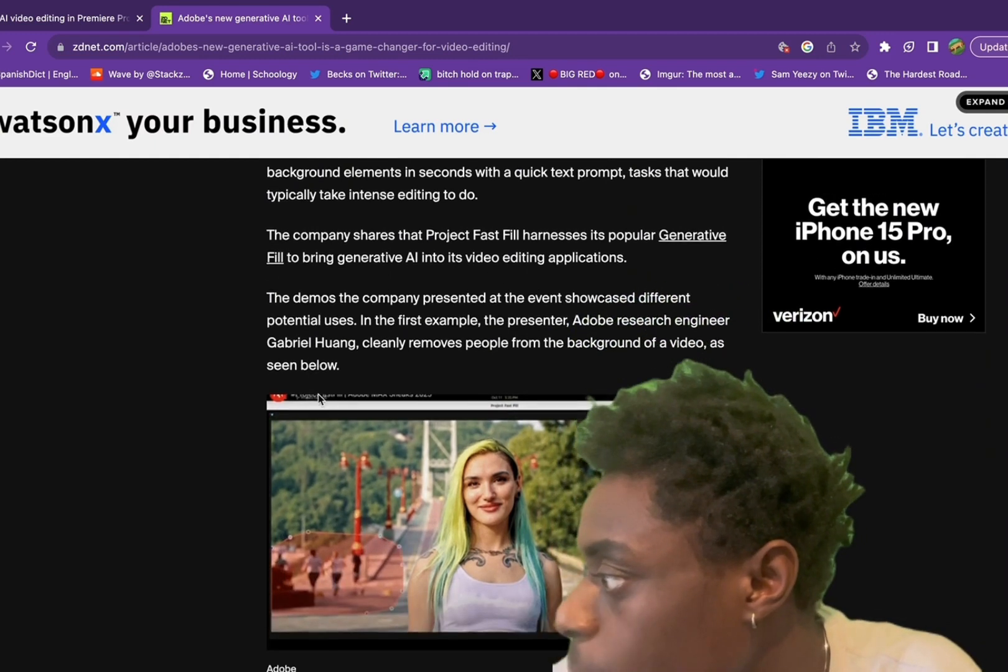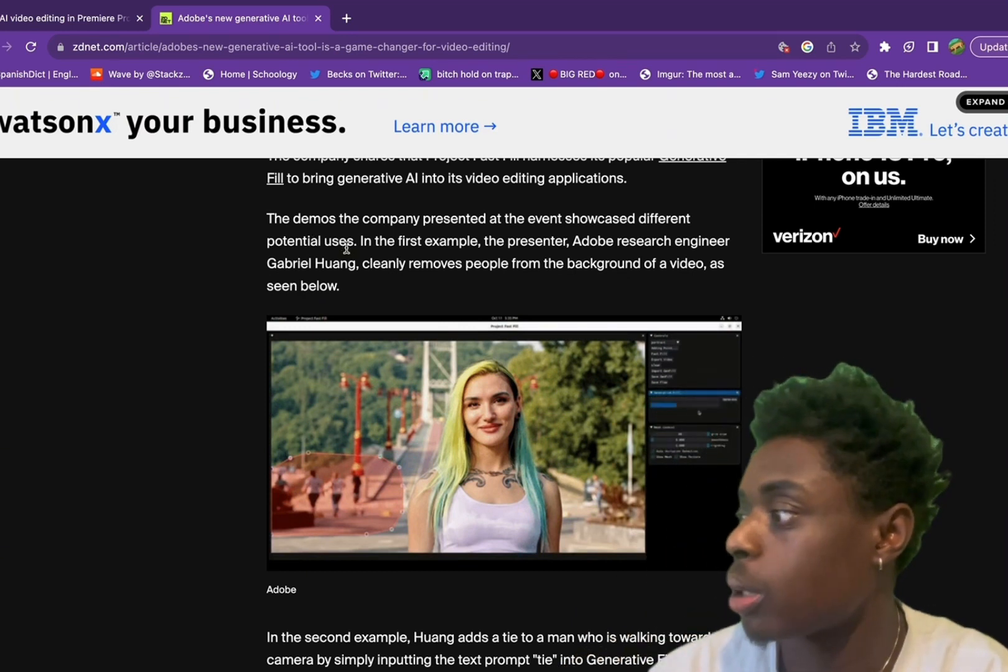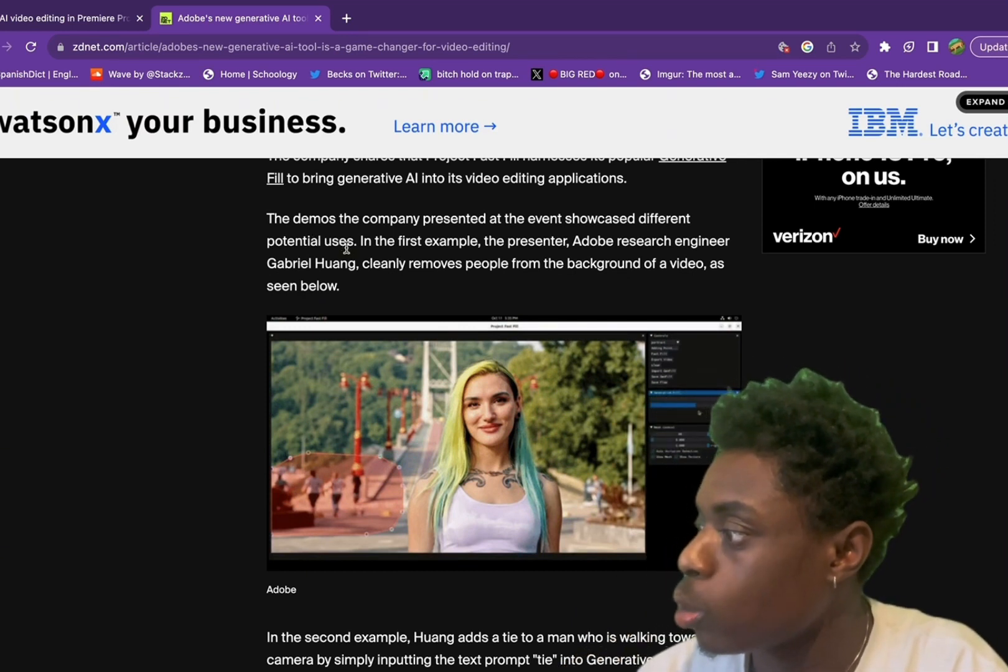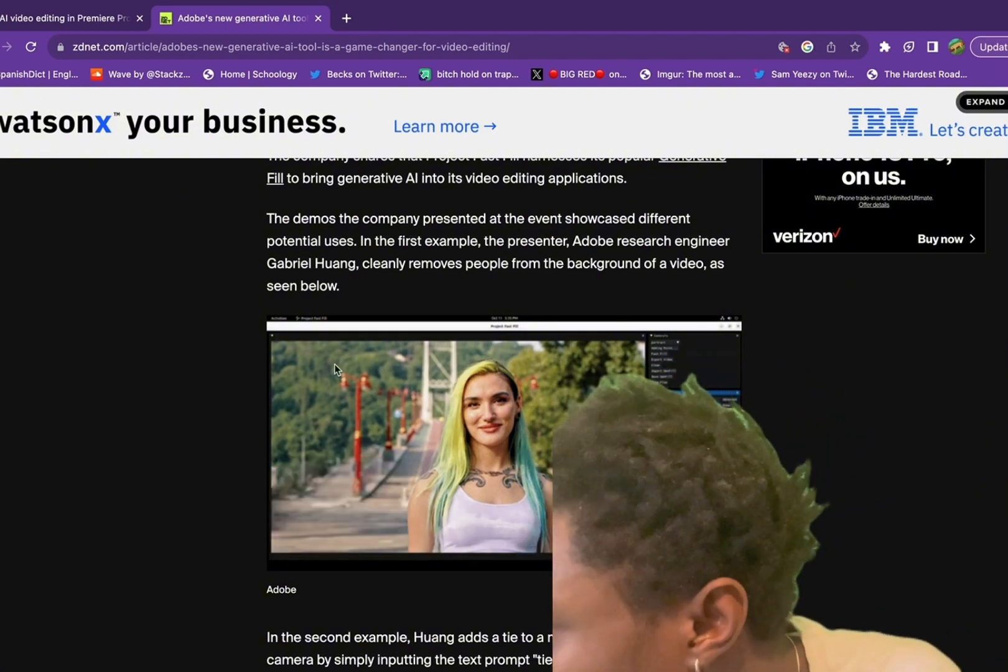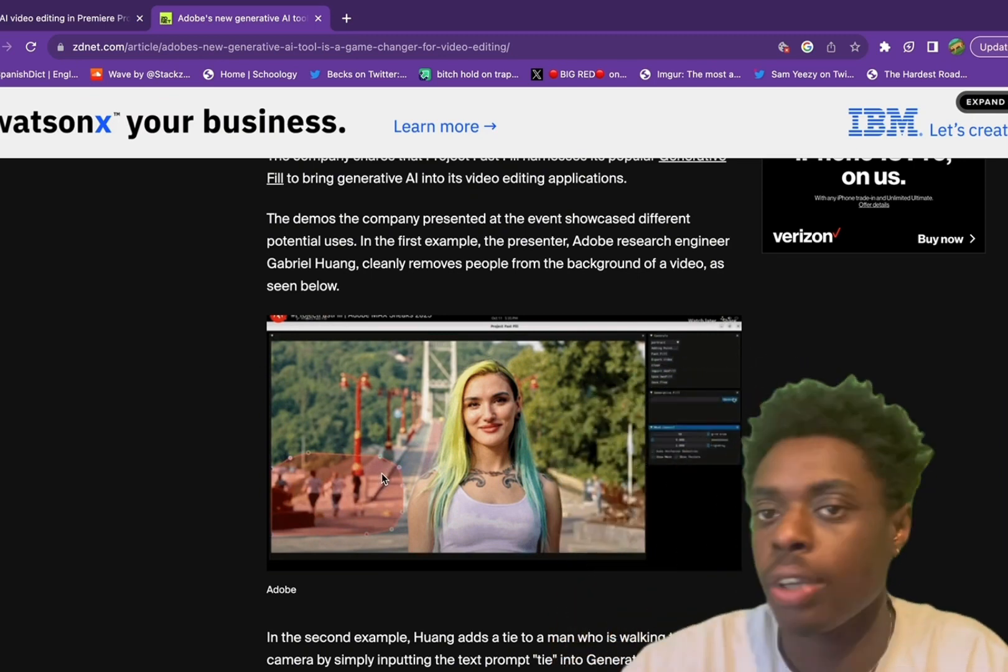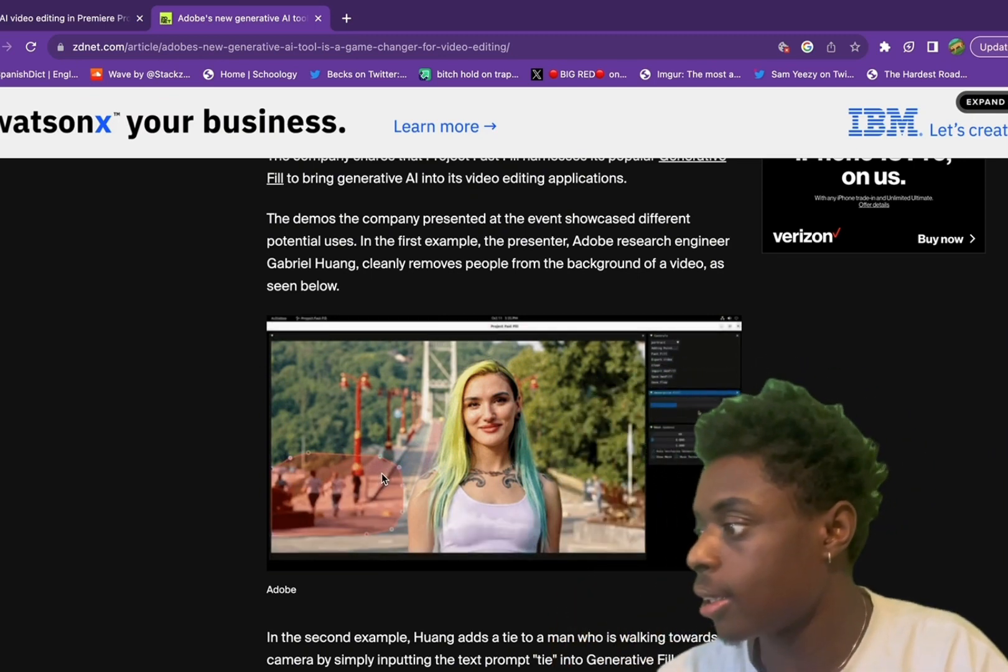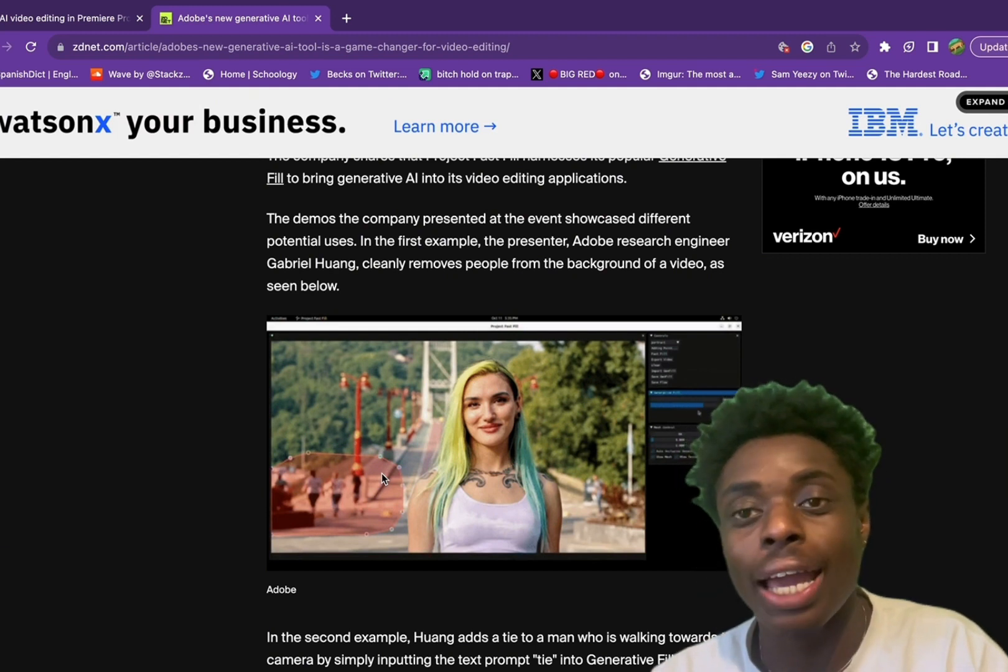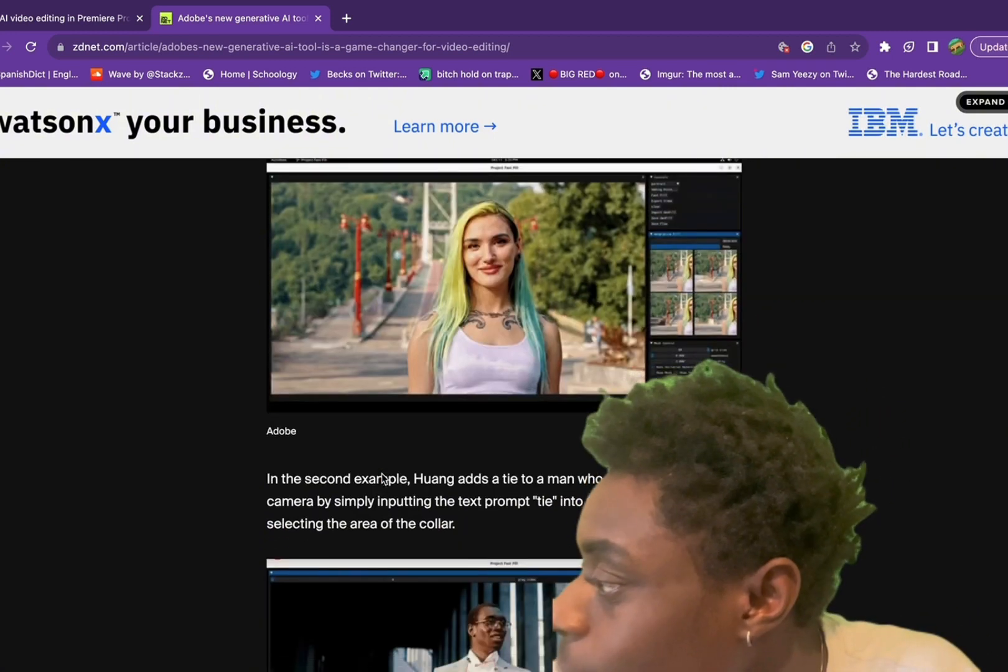The demo the company presented at the event showcases different potential uses. In the first example, the presenter, an Adobe engineer, clearly removes people from the background. As you can see right here, this is a video and he just removed them out of the video just like it was a picture. That's crazy, that is sick. Video editing has just been changed.